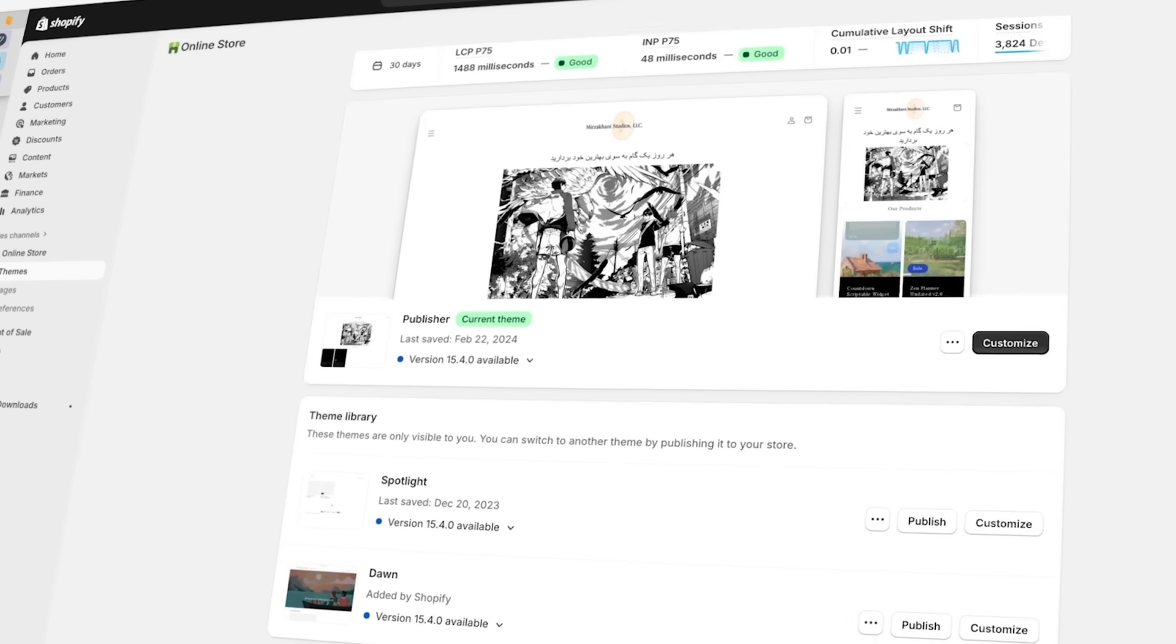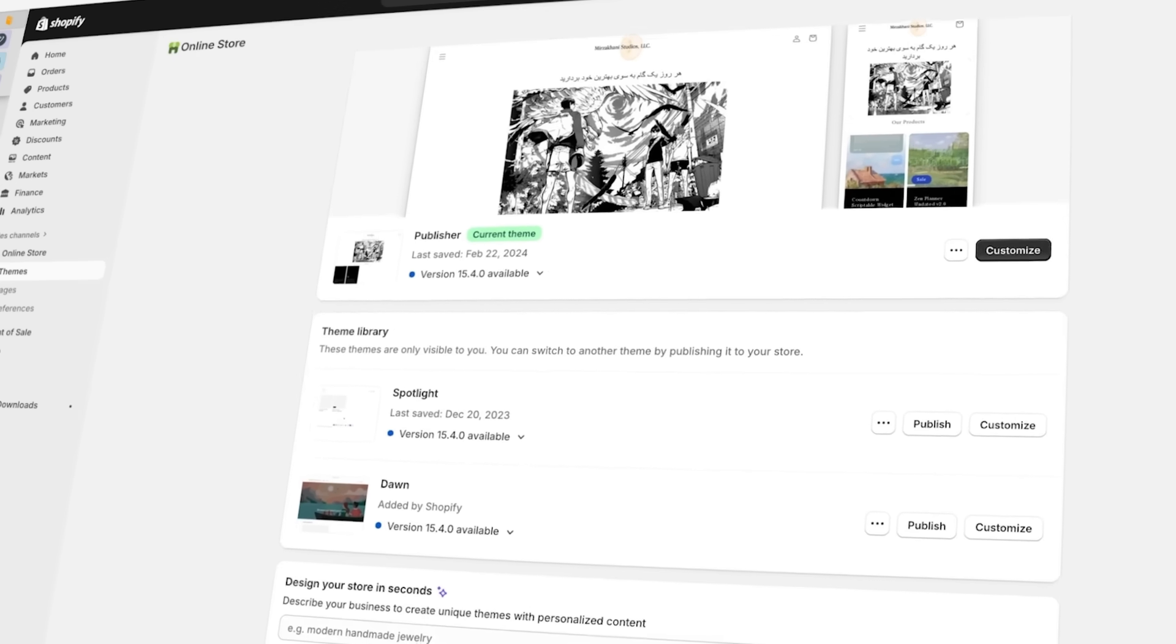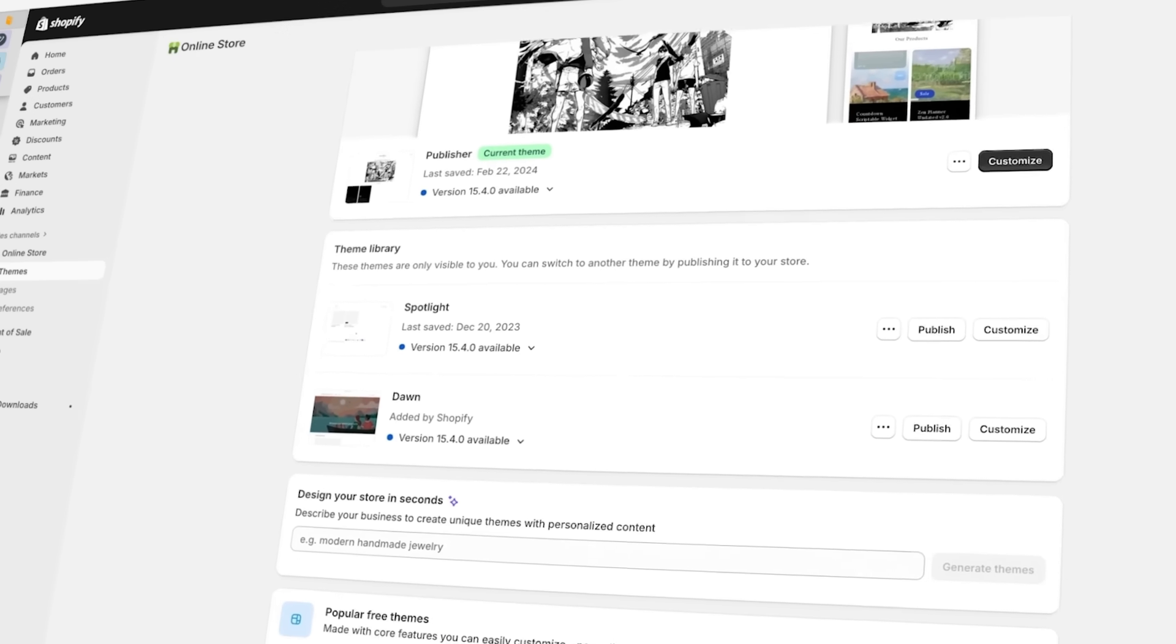Shopify is the platform that I use to run my online business, Merzakhani Studios, and honestly, I wouldn't have gone with anyone else. It's been perfect for my needs as a small business owner.